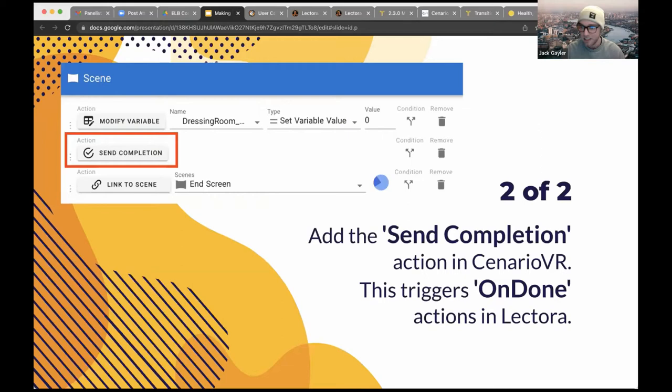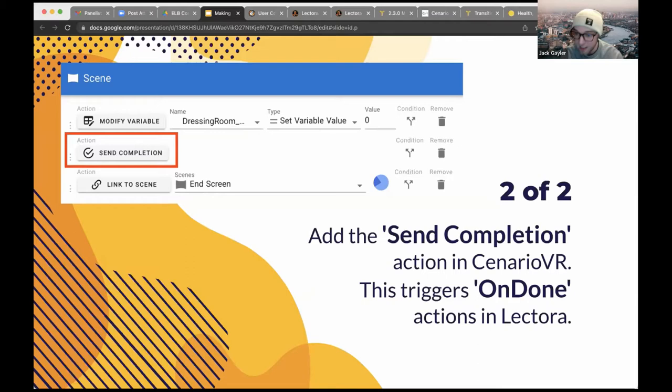Step two: add the 'Send Completion' action in Scenario VR. This triggers on-done actions in Lectora, as well as carrying over the values of the variables into Lectora. Please note that Scenario VR's default score variable is only transferred to Lectora if your scenario is set as completed via this action. In Scenario VR, you can also use the 'Exit Scenario' action to trigger on-done actions in Lectora, but since this exits rather than marks complete, it does not transfer the score value.